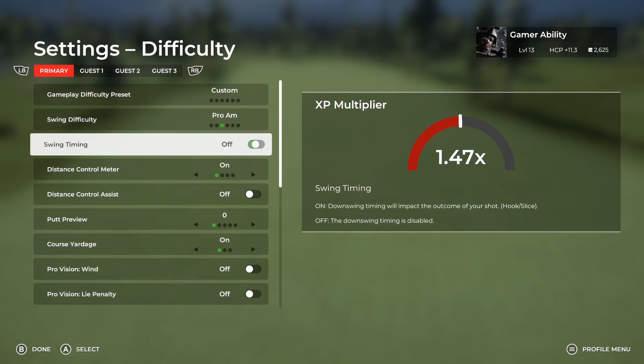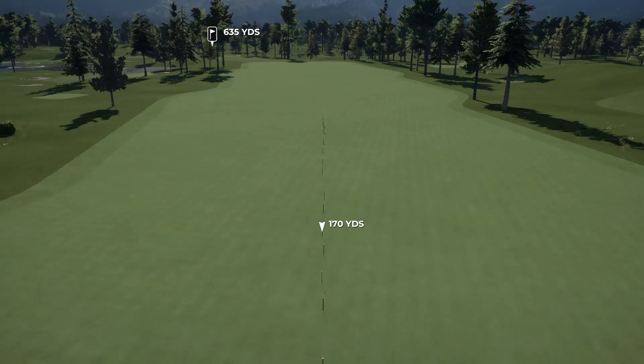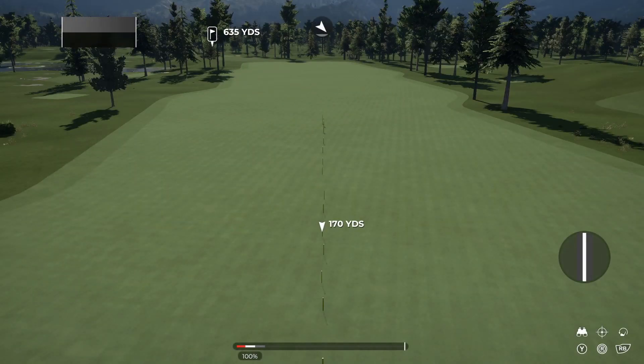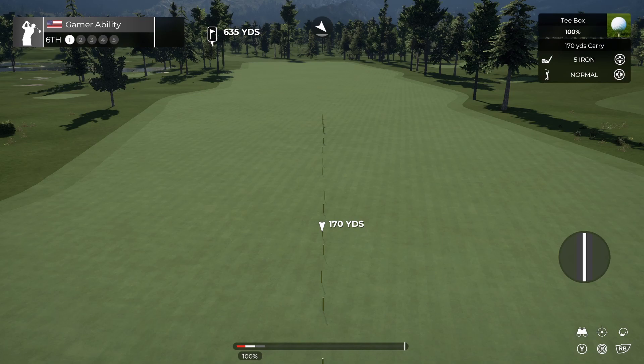Do a practice swing so that you know the right tempo, because if you do the wrong tempo on this shot it's going to go way left if it's fast, way right if it's slow, and way far if it's fast. So do a practice swing and make sure you have it dialed in before you hit the shot.